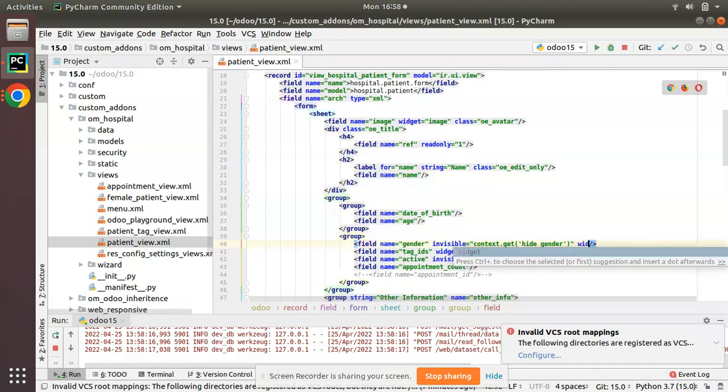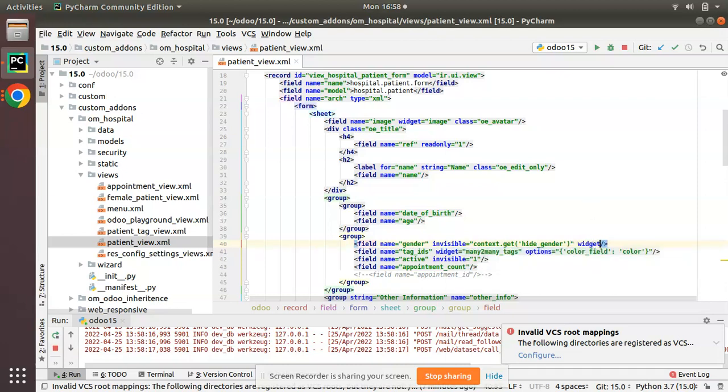Along with that field definition I will add a widget for this field: widget equals radio. Once we add this widget radio, the selection field will become or appear like radio buttons.